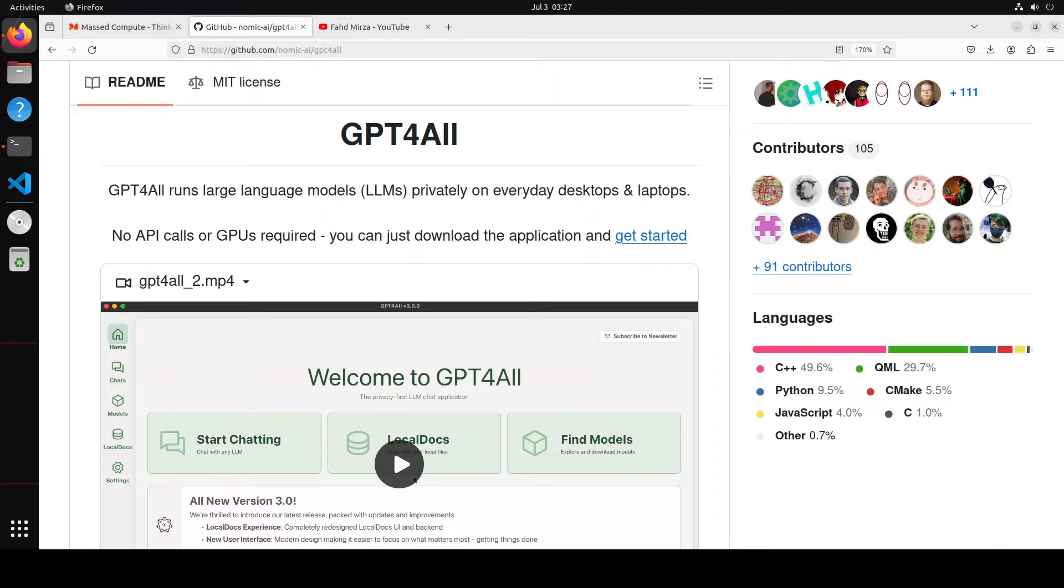By the way, there are two versions of GPT for all. One is through their desktop application and second is Python SDK. In this video, we will be just doing the desktop application and then in the next one, I will be showing you a code through which we will be using its Python SDK.